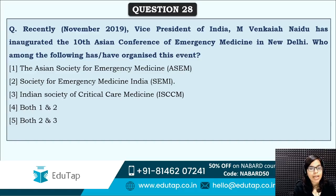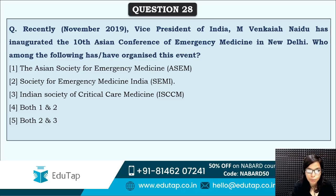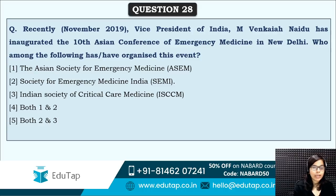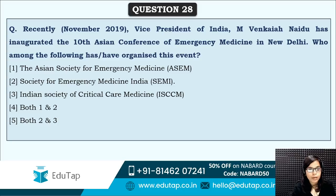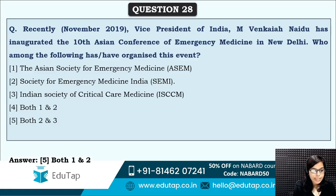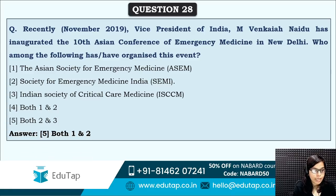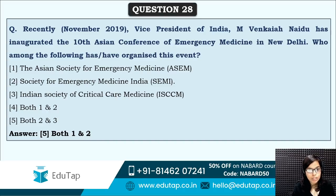Next: Vice President of India M. Venkaiah Naidu inaugurated the 10th Asian Conference of Emergency Medicine in New Delhi. Who organized this event? Here the organizer is asked. The correct answer is option five — both Asian Society for Emergency Medicine and the Society for Emergency Medicine India jointly organized this particular conference.